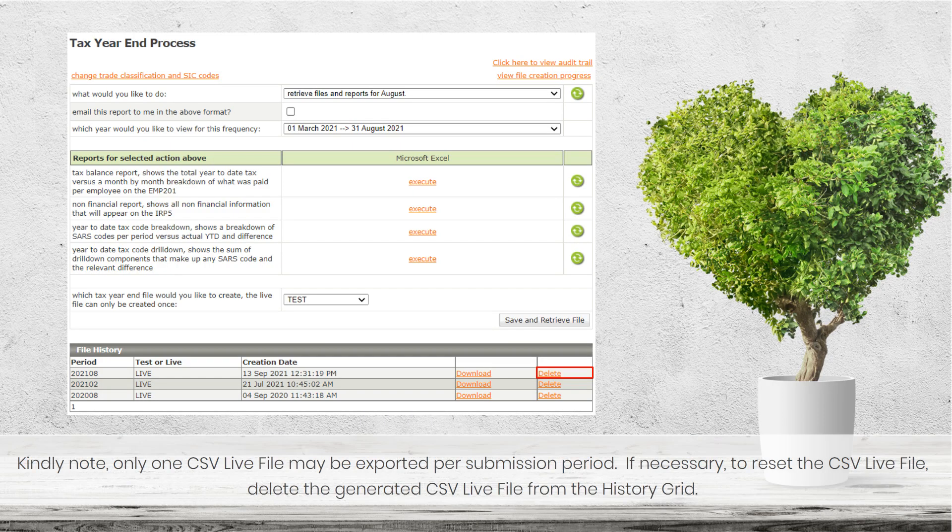Kindly note, only one CSV life file may be exported per submission period. If necessary, to reset the CSV life file, delete the generated CSV life file from the history grid.